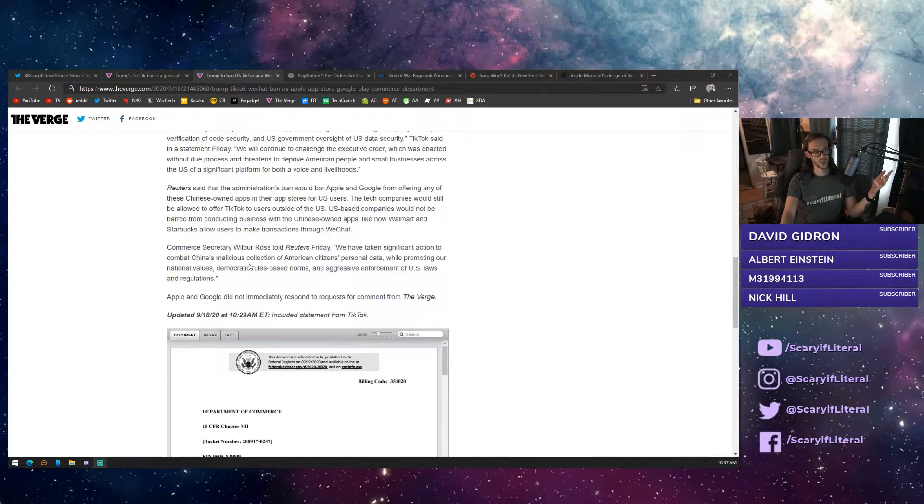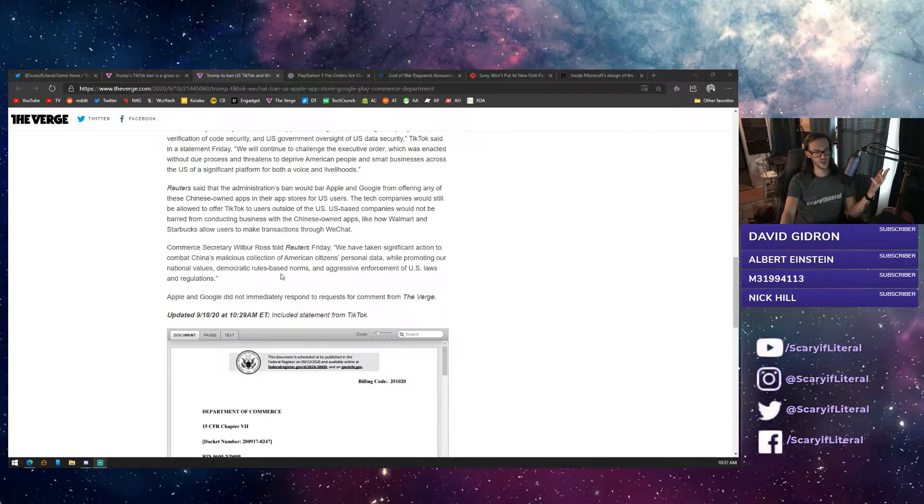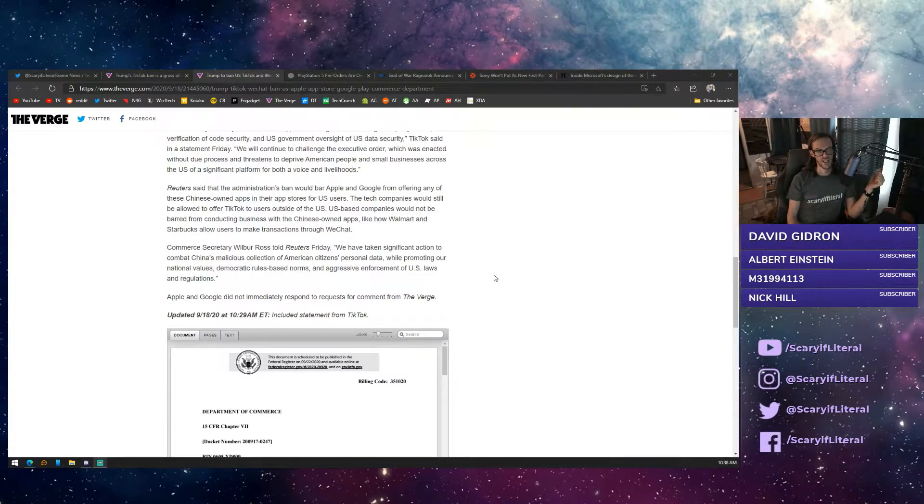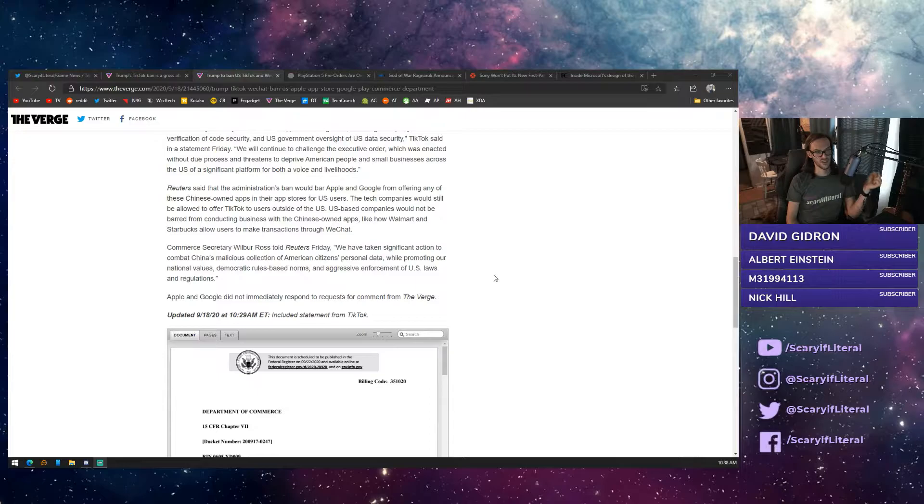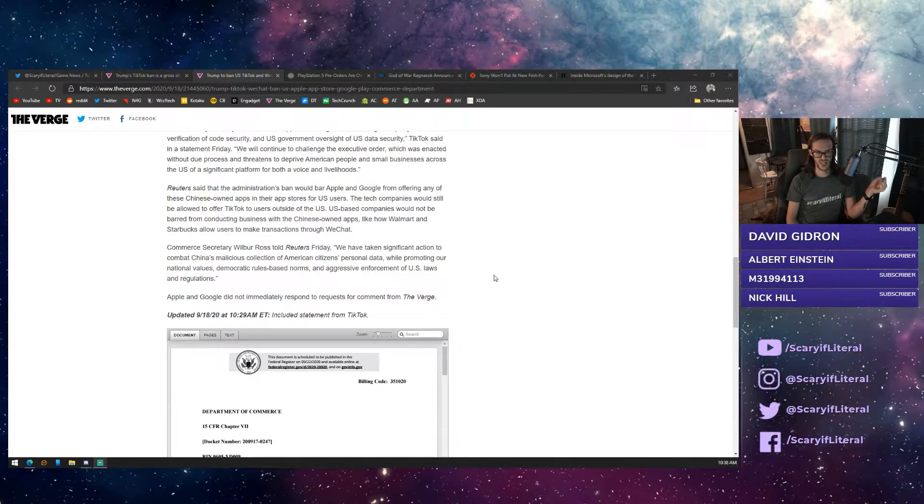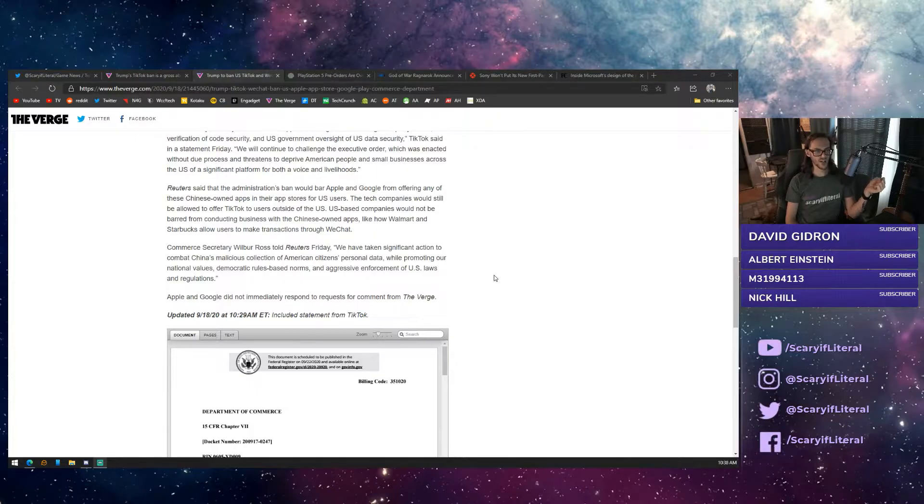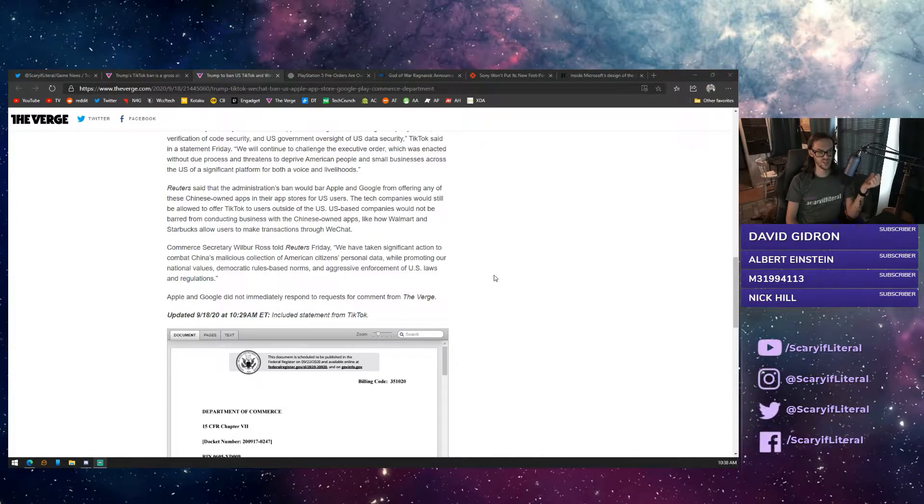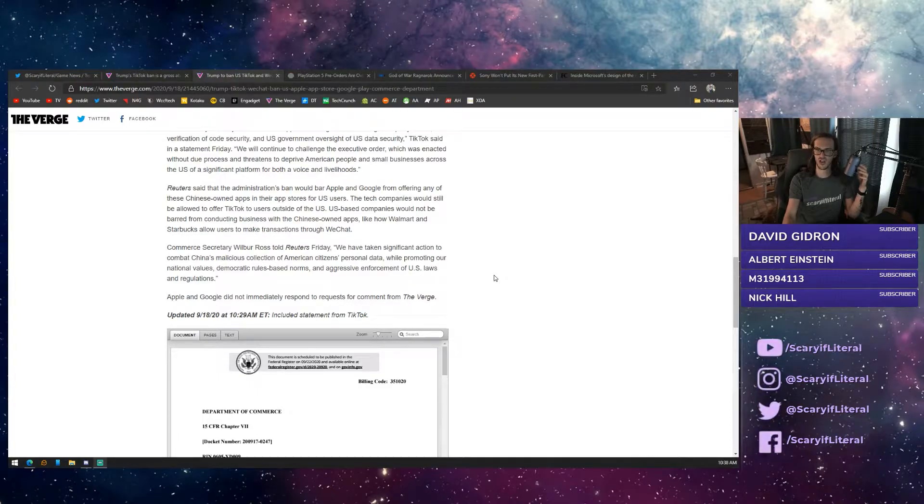Now, of course, the government in the United States is claiming that TikTok is basically a surveillance app for the Chinese government. We've got a quote here from the Commerce Secretary, Wilbur Ross: We have taken significant action to combat China's malicious collection of American citizens' personal data while promoting our national values, democratic rules-based norms, and aggressive enforcement of U.S. laws and regulation.